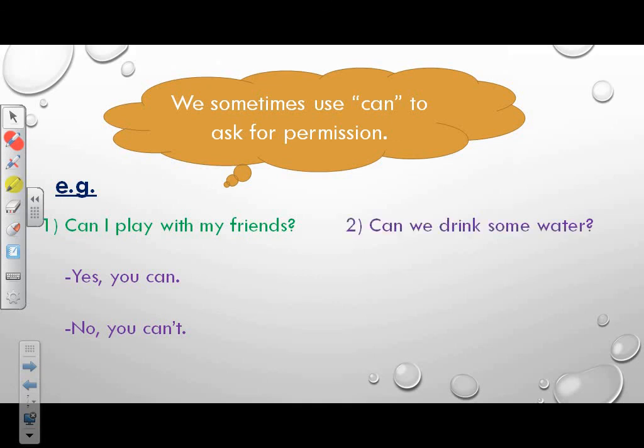Example 2: Can we drink some water? Yes, you can. Or no, you can't. Thanks for watching and good luck.